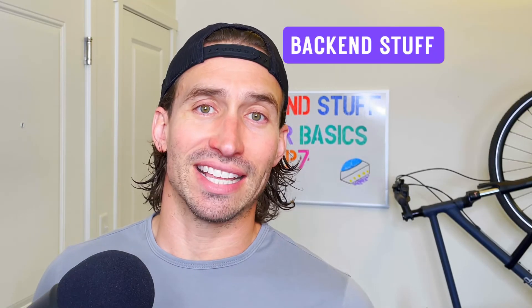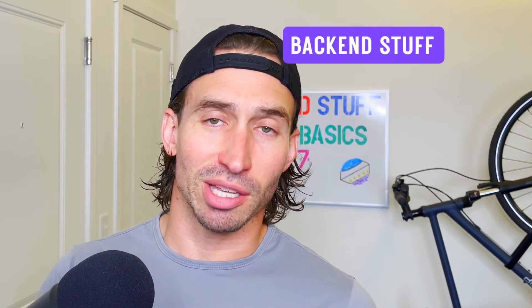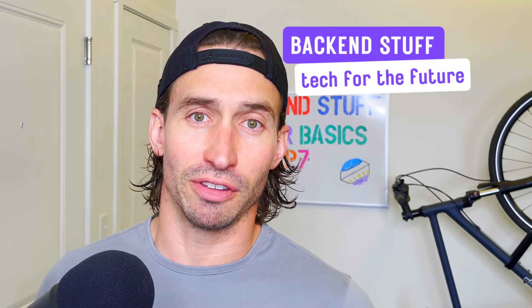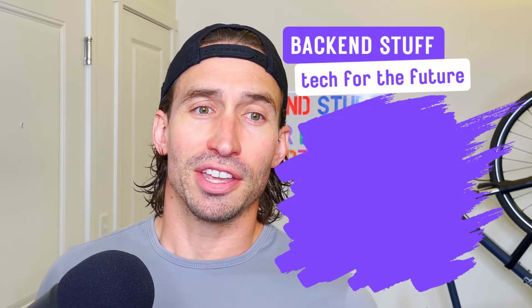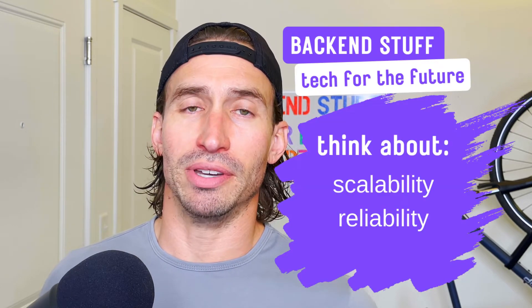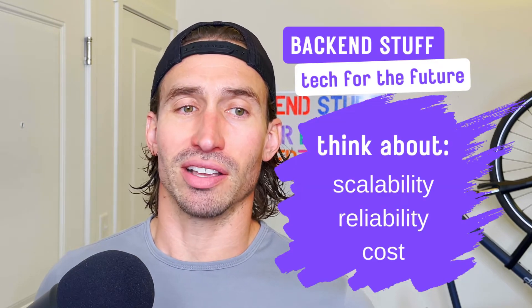What's up? Welcome to Backend Stuff. I'm Jacob Litzo, here to help you build tech for the future. Think about scalability, reliability, and cost.